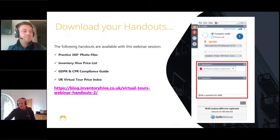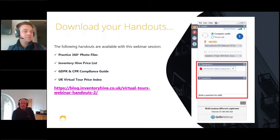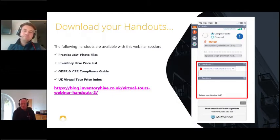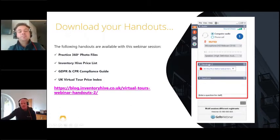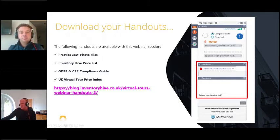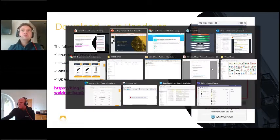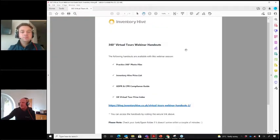Thanks very much Mitch. We really want to make today's webinar as short and snappy as possible, so we've put together some handouts you can download during the webinar. On the right-hand side of your control panels you'll see a handout section. Hit on that, open up the PDF file, and on there there's a link. Hit the link and it takes you to a landing page where you can enter your name and email address and hit 'Get Your Guide'.